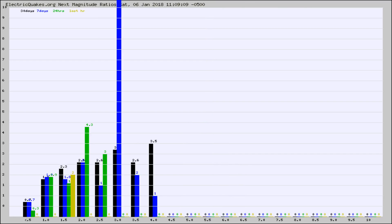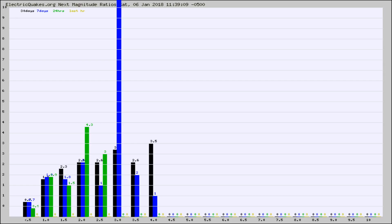And now you're seeing the same thing for just the subset area in California. Again, the black column is 30 days, blue is 7, green is 24 hours, and gold is in the last hour. Any ratios out of whack will show up as a red column and may indicate a new earthquake might occur at the higher next magnitude.